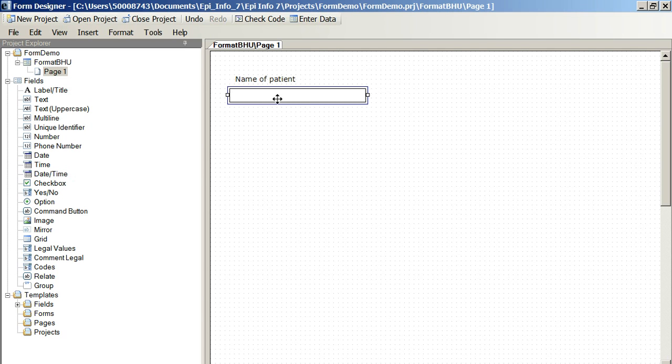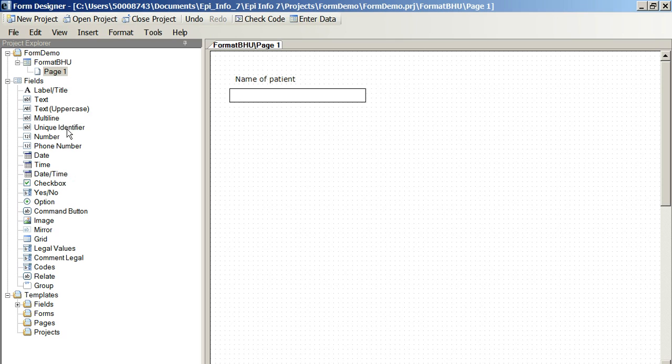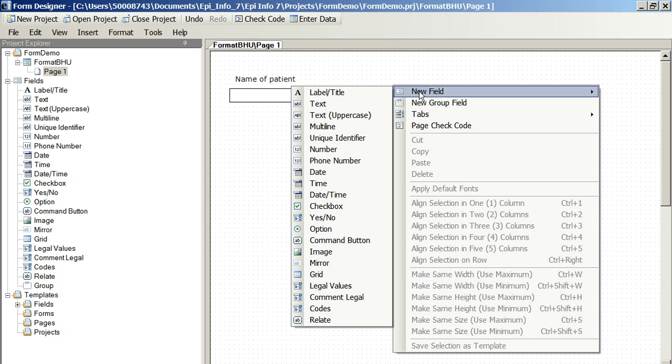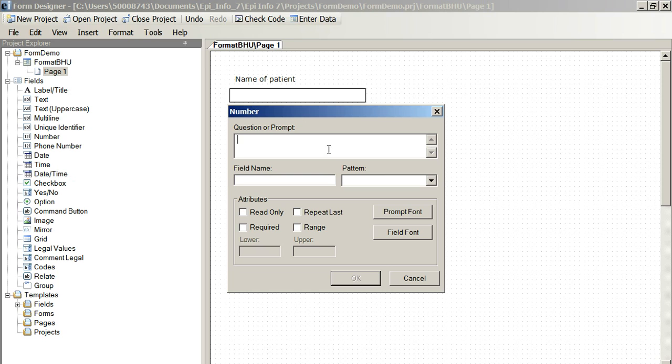Now, let's put another field name in. Let's say we're going to put in age. Now, age is a number variable. We can choose number here. Drag it on to the canvas. We can just right click New field to number.